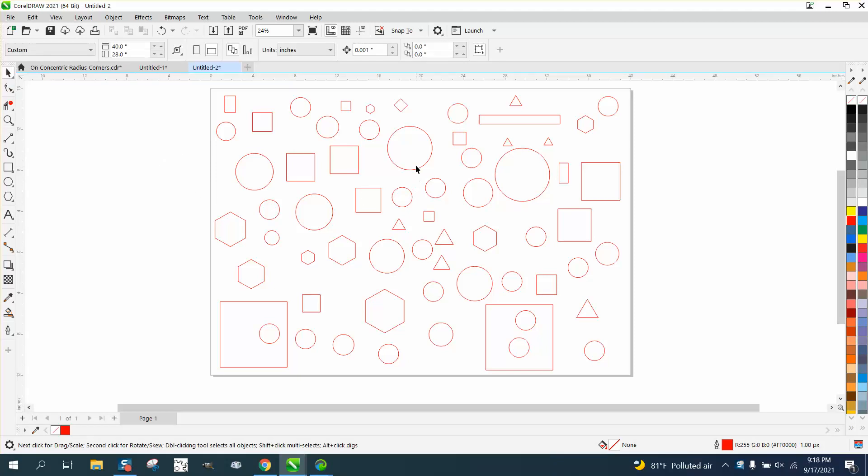I don't know if this would ever come up in your drawing, but if you have a whole page of circles or ellipses, squares, polygons, triangles, and rectangles...